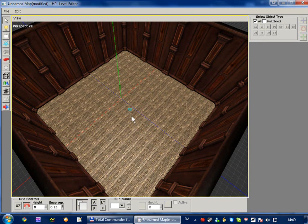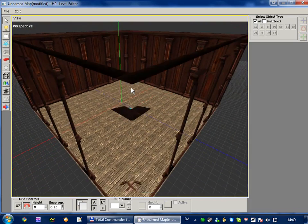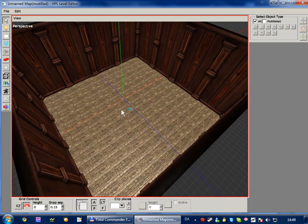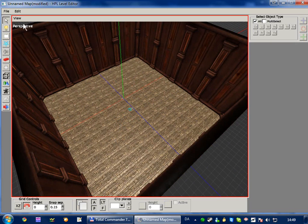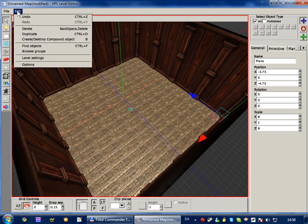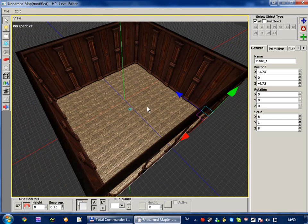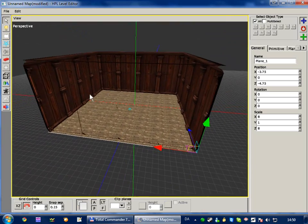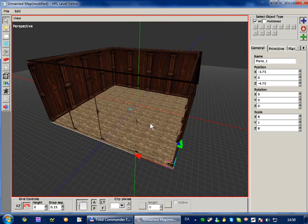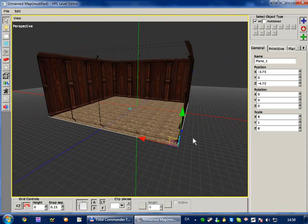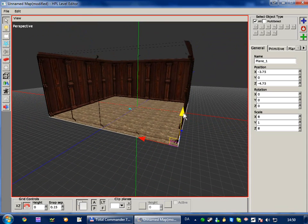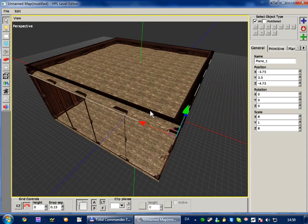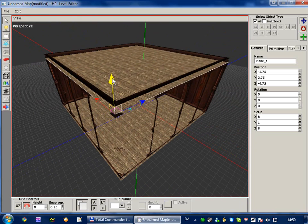But we need a ceiling. So let's just copy this, the floor. So make sure the select tool is selected, and then click the floor and press Ctrl D to duplicate it, or simply go to the edit menu and click duplicate. Now the duplicate is created exactly at the same position as the original floor. So we're going to move it up by dragging these axes.